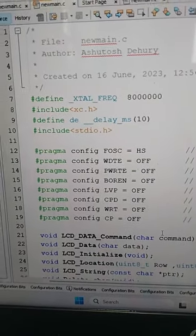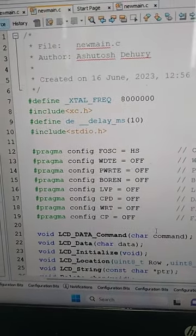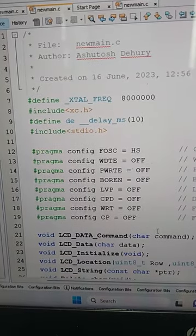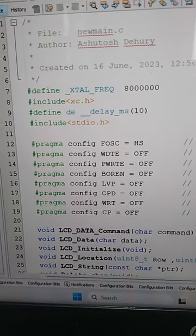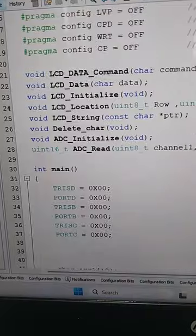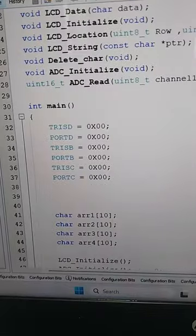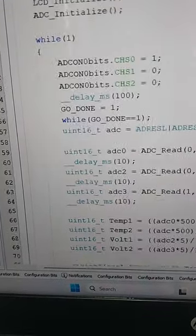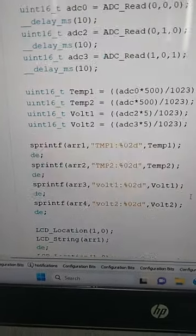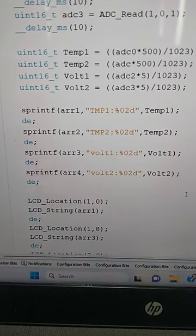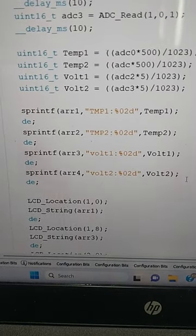Good afternoon everyone, this is PIC microcontroller programming. We are finding the value of ADC, converting it into temperature and voltage. You can see here the ADC value has been converted into temperature and voltage.